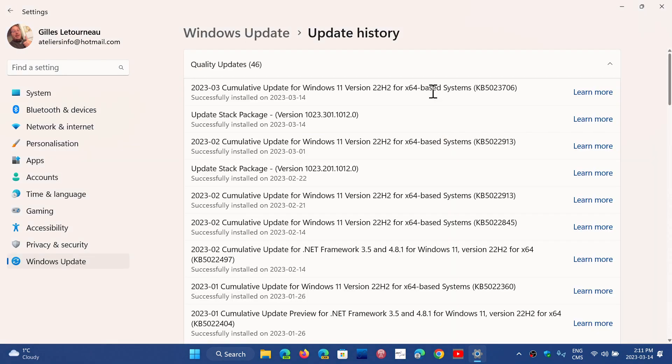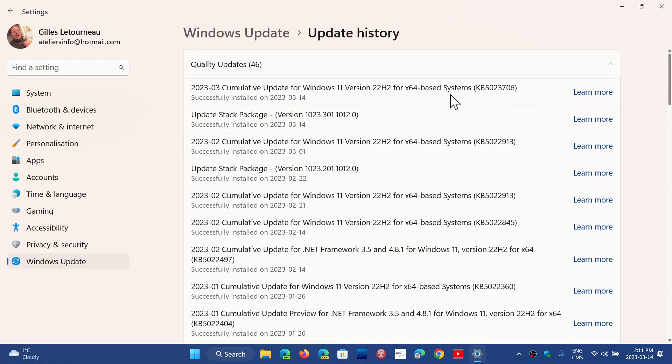And if you're on 22H2 like I am, the KB number is different. It's KB5023706 and you see it here. And this is the Patch Tuesday security updates.